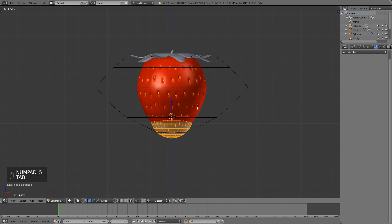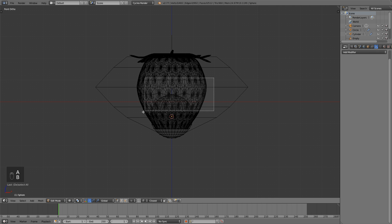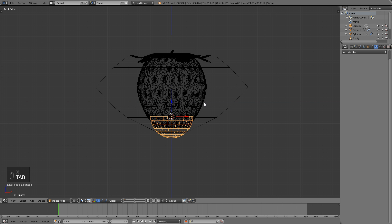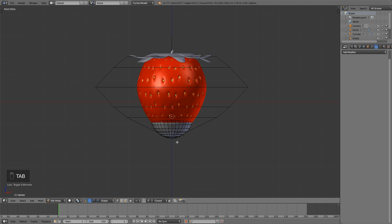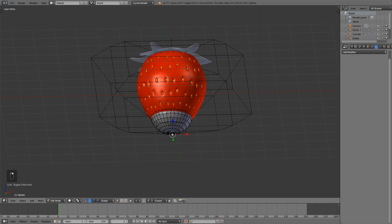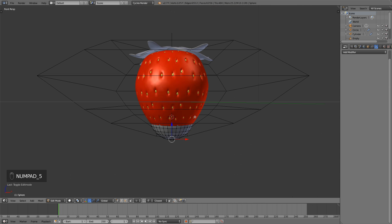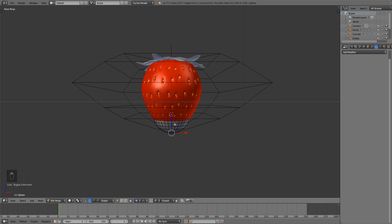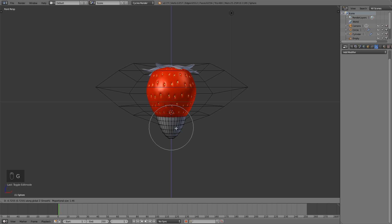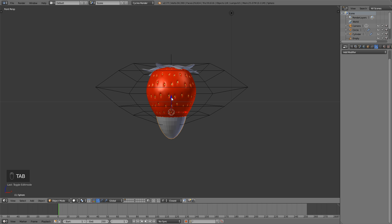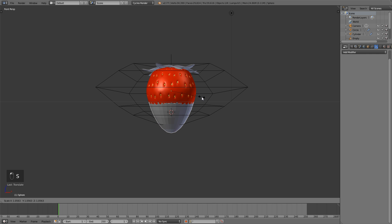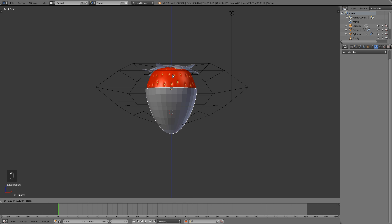Tab to go into edit mode, Z to go into wireframe, and B to box select half of the sphere, then X to delete the vertices. Tab back to object mode, then back into edit mode to select the center vertex at the bottom. Turn on proportional editing with O, then G and Z to bring it down to shape it. Back in object mode, bring it up and scale it up so it sits about halfway up the strawberry.